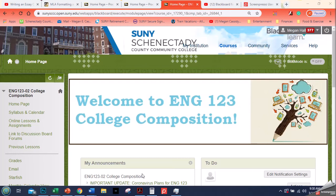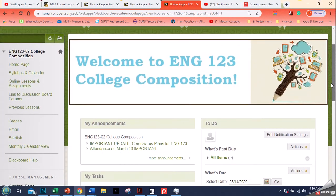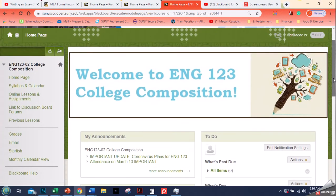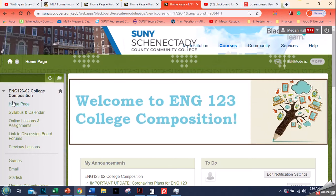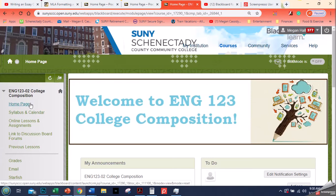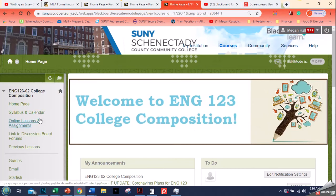Hi everyone, this is Megan and I am in one of my courses right now that I just transitioned over for the change to distance learning. I'm going to do a series of short videos to talk about how to make that transition. The first thing I'm going to talk about in this video is the menu. So you can see here in my class I have some menu options: home page, that's where we are now, syllabus and calendar, online lessons and assignments, previous lessons.